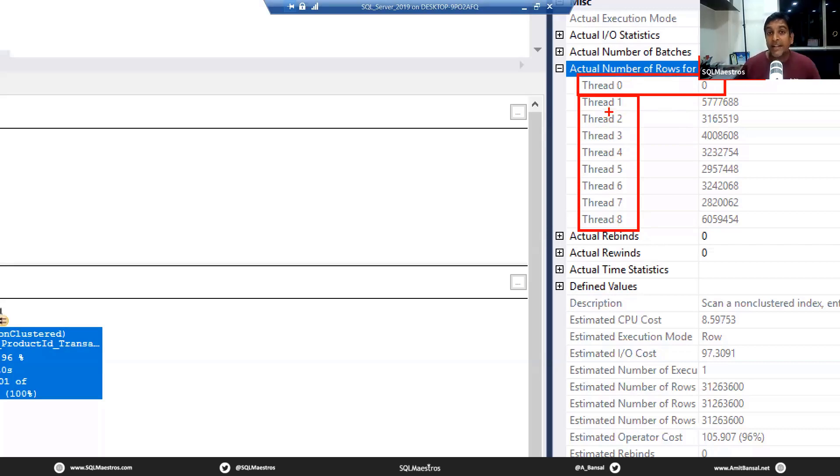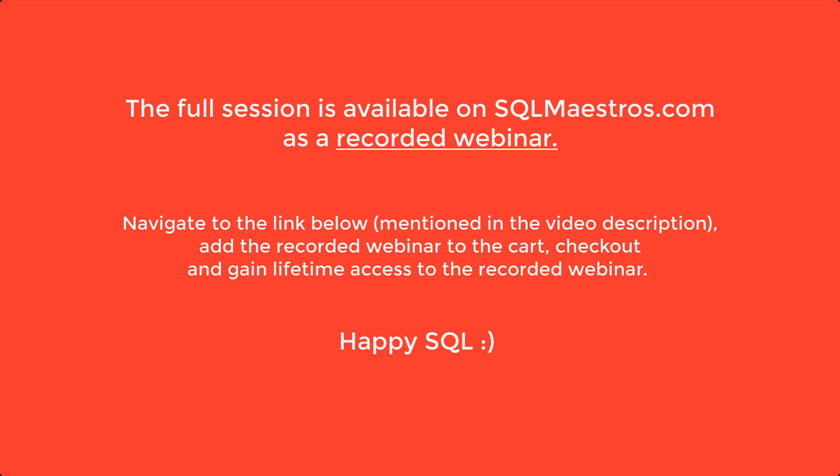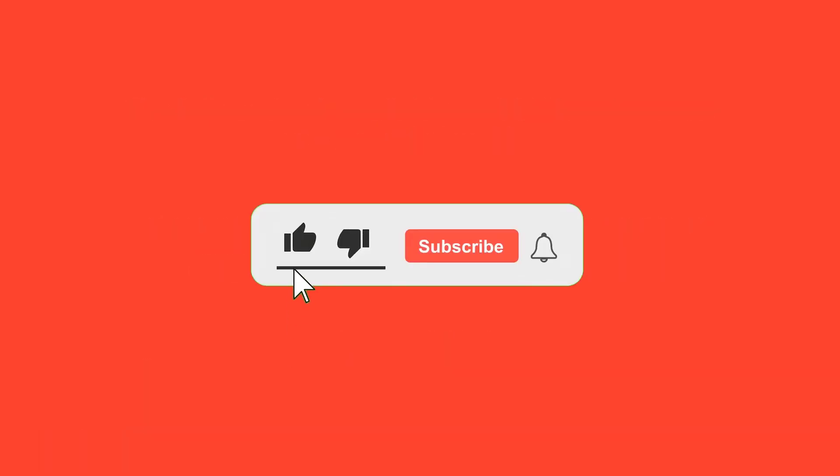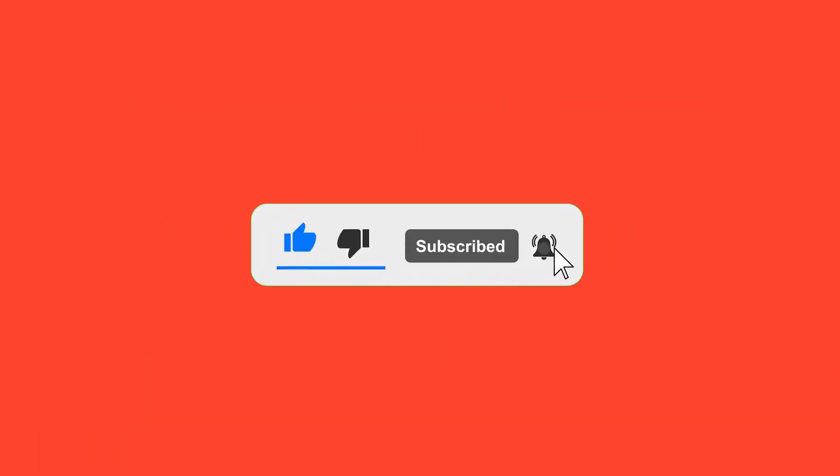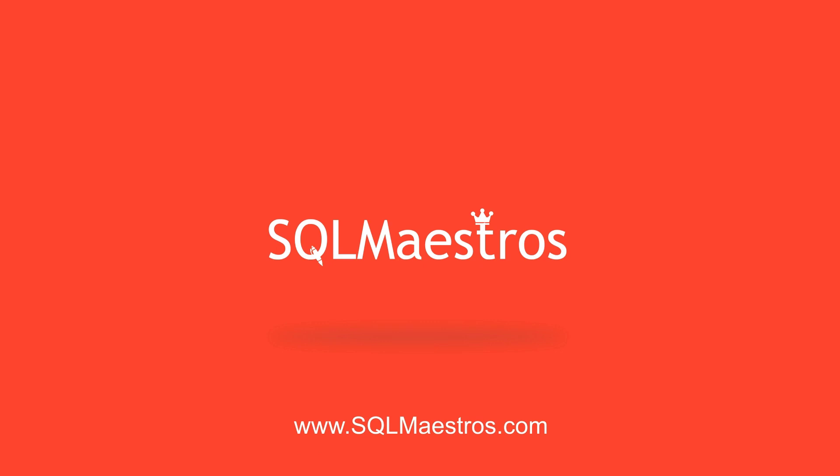Now you can clearly see that first, few additional iterators or operators have come into the plan. You can clearly see this visual indicator, this yellow thing with arrows indicating this is a parallel plan. This query executed in parallel with multiple threads.